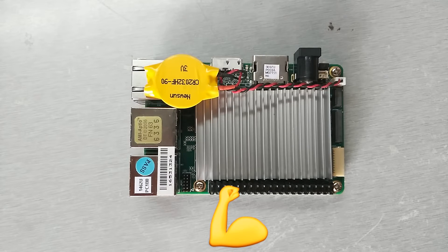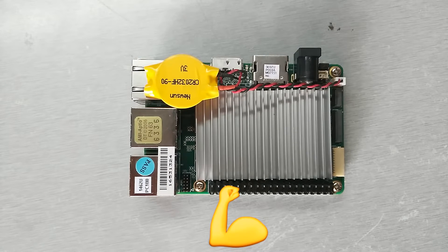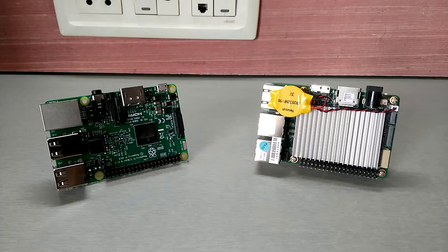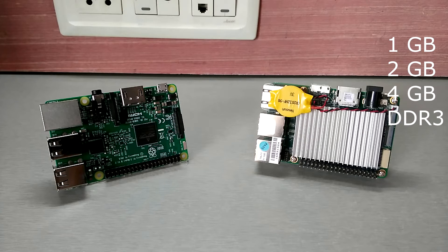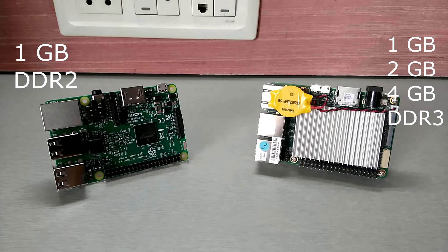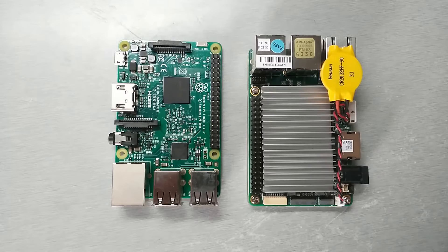Speaking about the RAM, the board has options for you. Either you can choose 1GB, 2GB, or 4GB of DDR3 memory, and Raspberry Pi has only 1GB DDR2 memory, which is a previous generation memory.